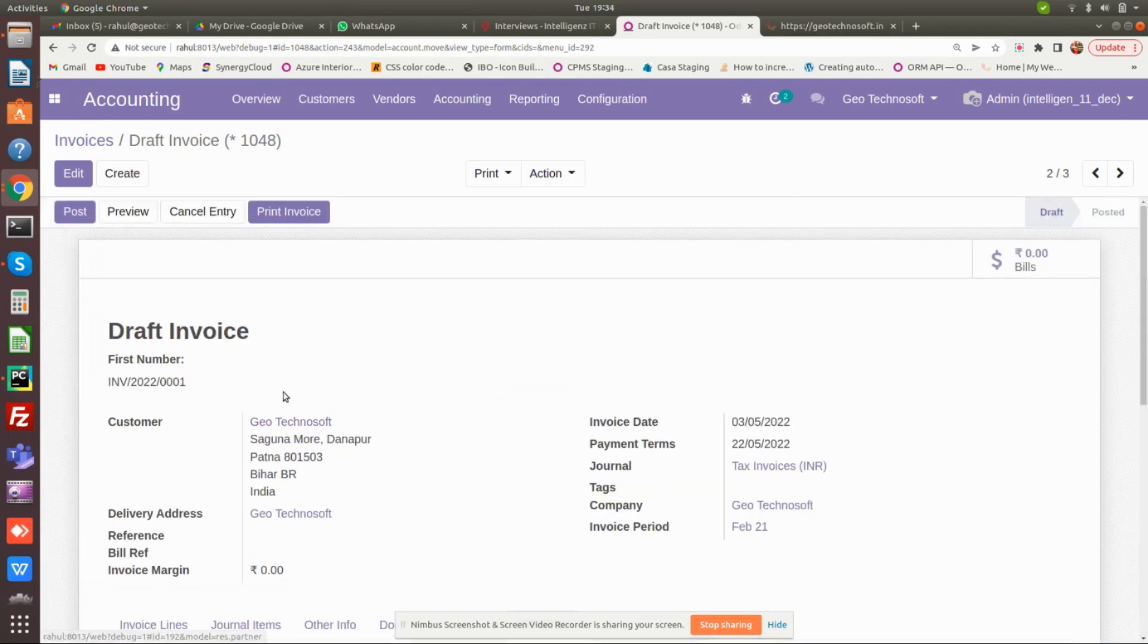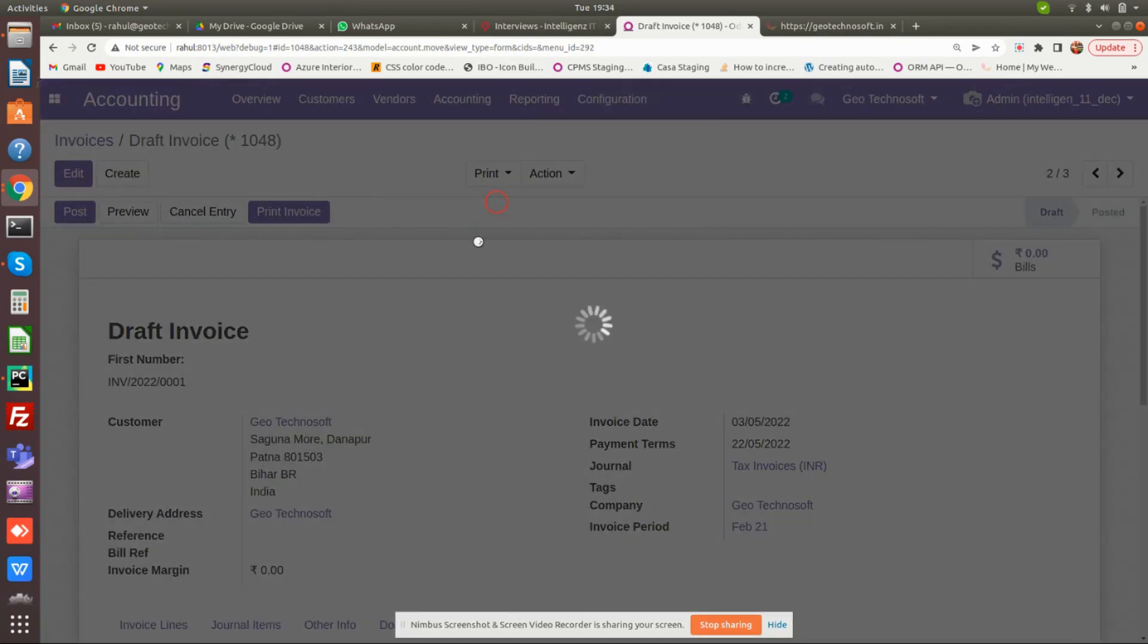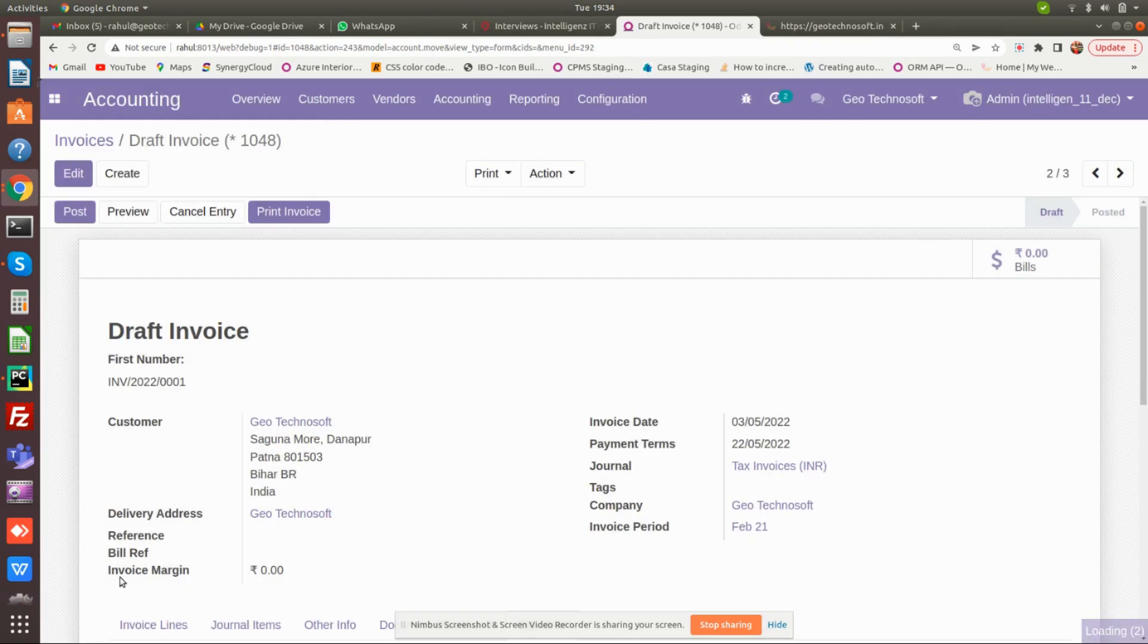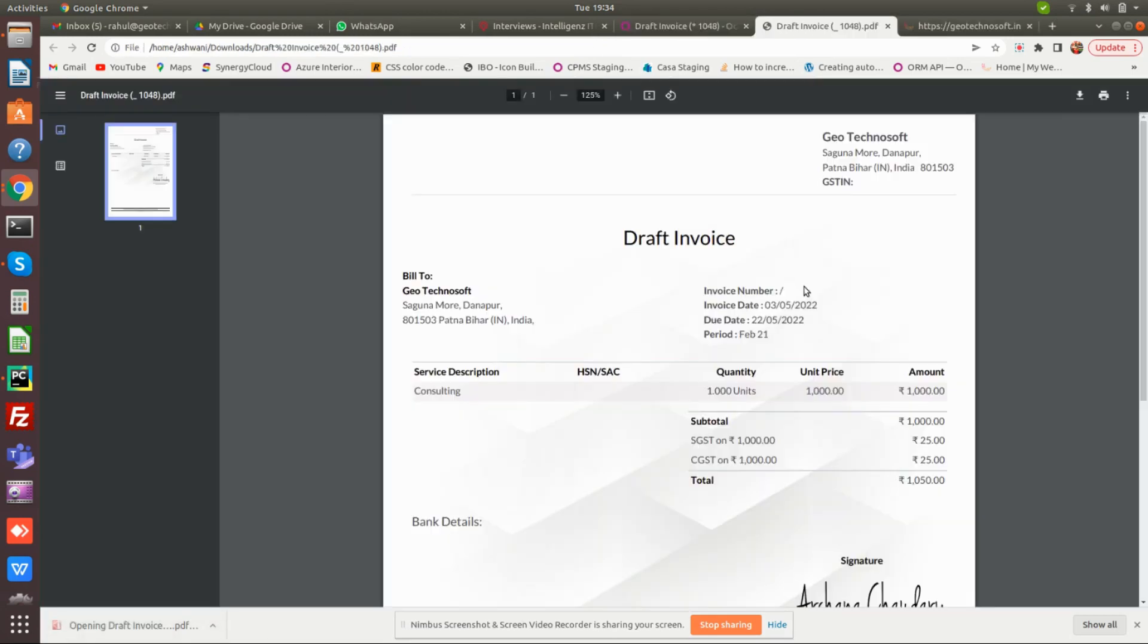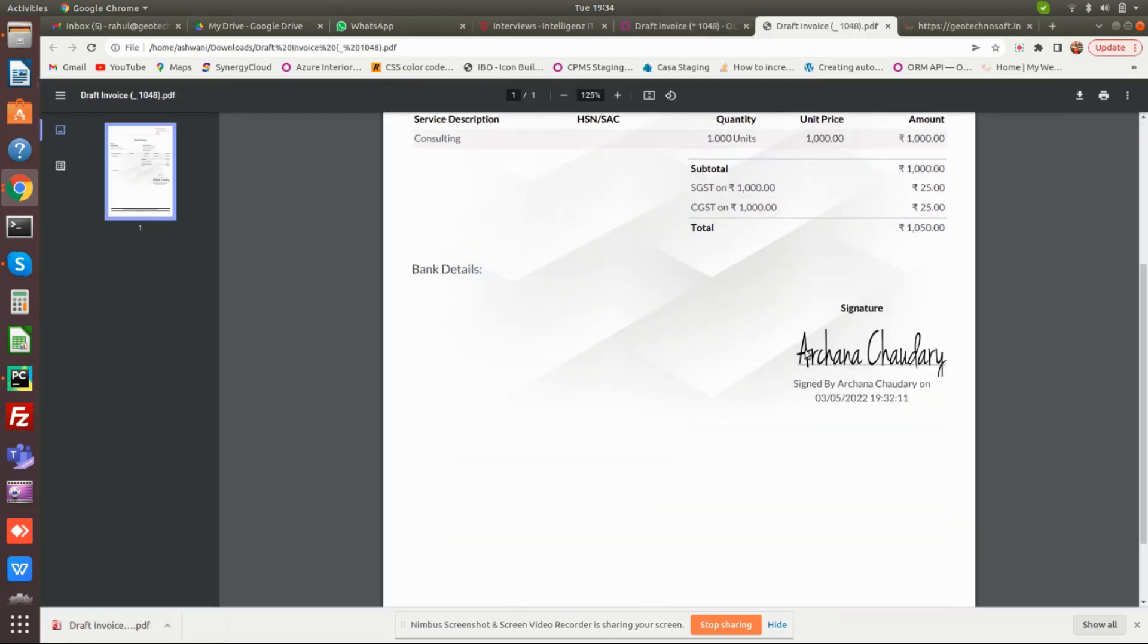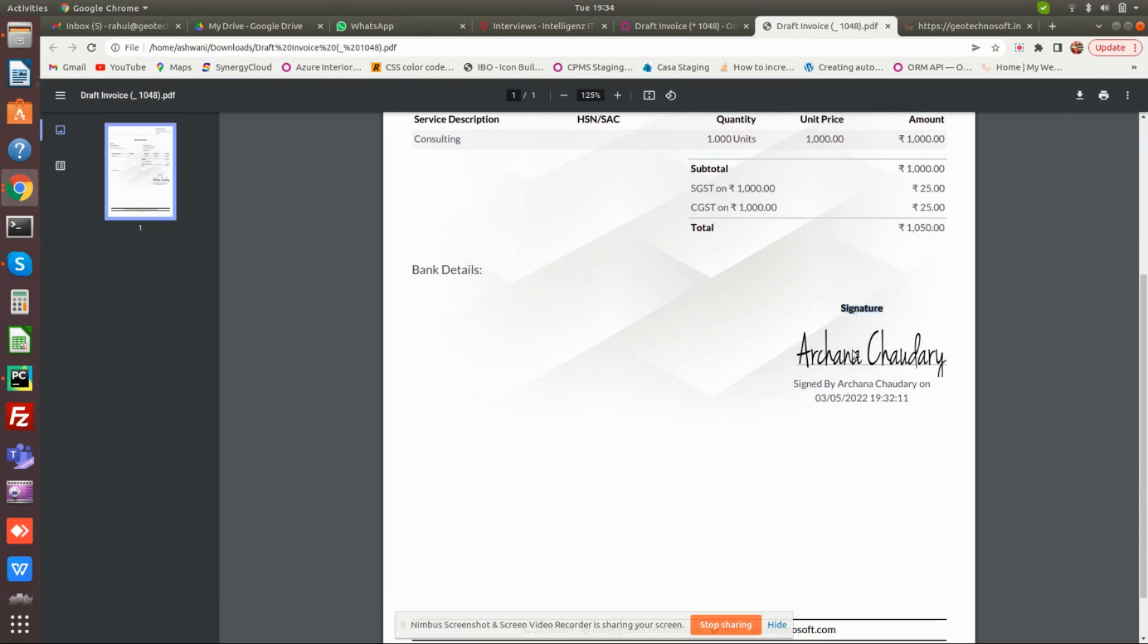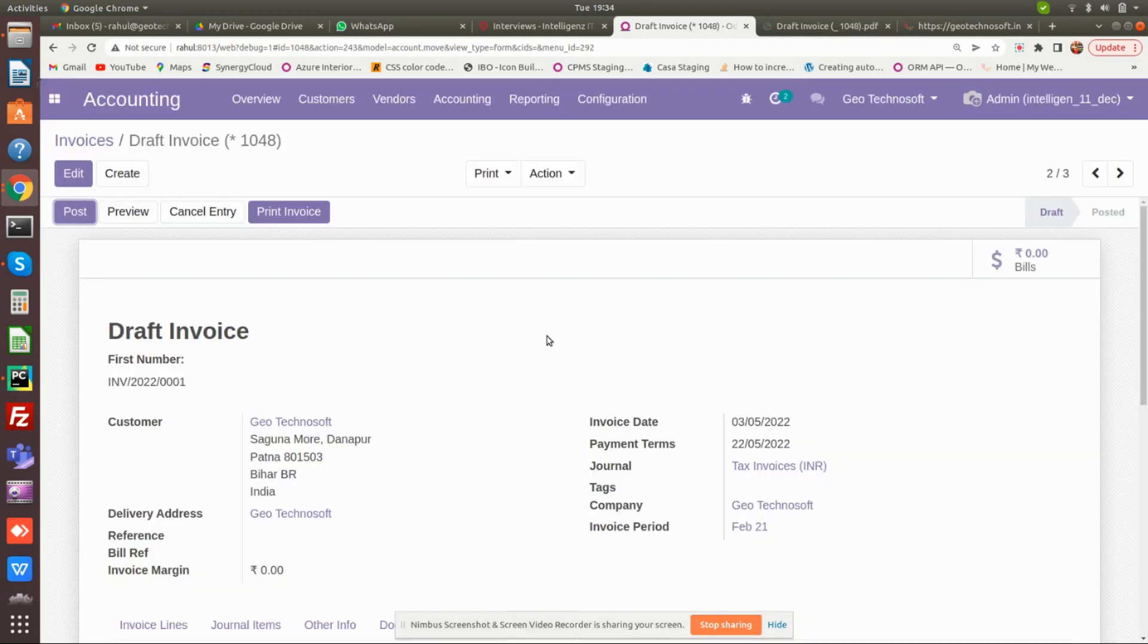Also, if you print your invoice, you can see the signature and who has signed and what time the signature was done. This is the process that has to be followed to sign the invoice digitally. Thank you.